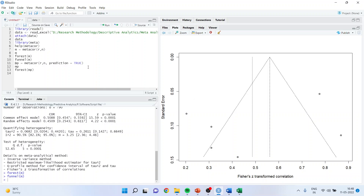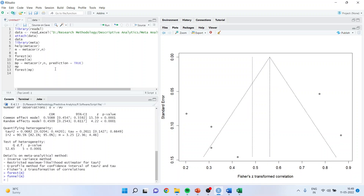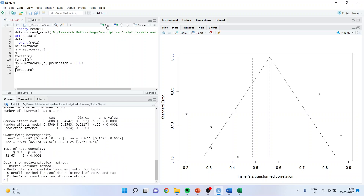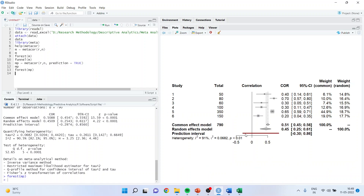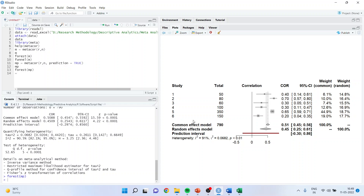Now we want to carry out prediction on the basis of this analysis. The prediction intervals are plotted to find out the range of effect if any new study is carried out at 95% level of confidence. The command line is: MP equals metacor(R, prediction=TRUE), then run forest(MP). You can see this red line now, which was not previously present. The red line gives a prediction interval for any new study conducted. The effect of any new study conducted will be in the range of minus 0.30 to 0.86 at 95% level of confidence. This is all about meta-analysis.